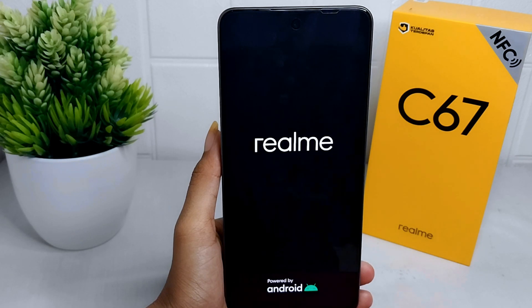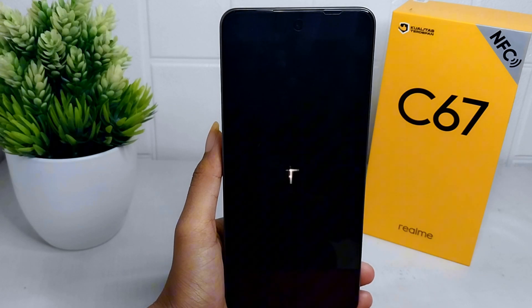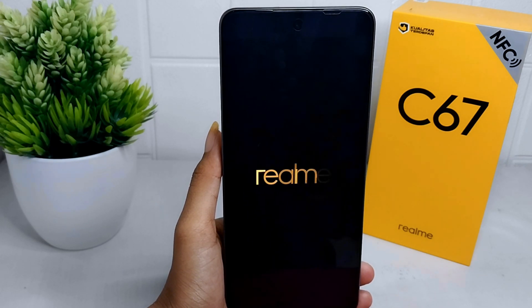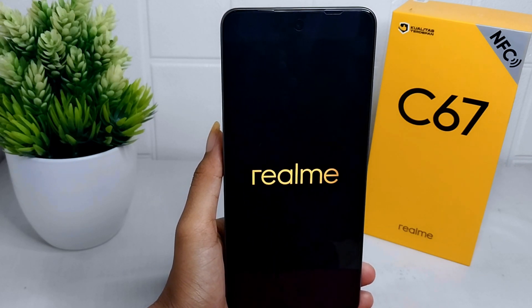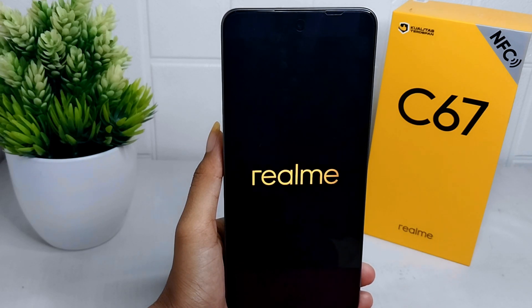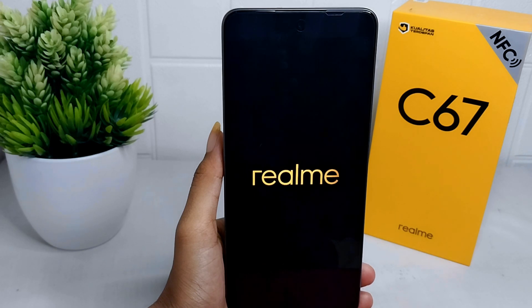That's the tutorial on how to do a factory reset on a Realme C67 device. If you found this video helpful, don't forget to like and subscribe to get other information from this channel.